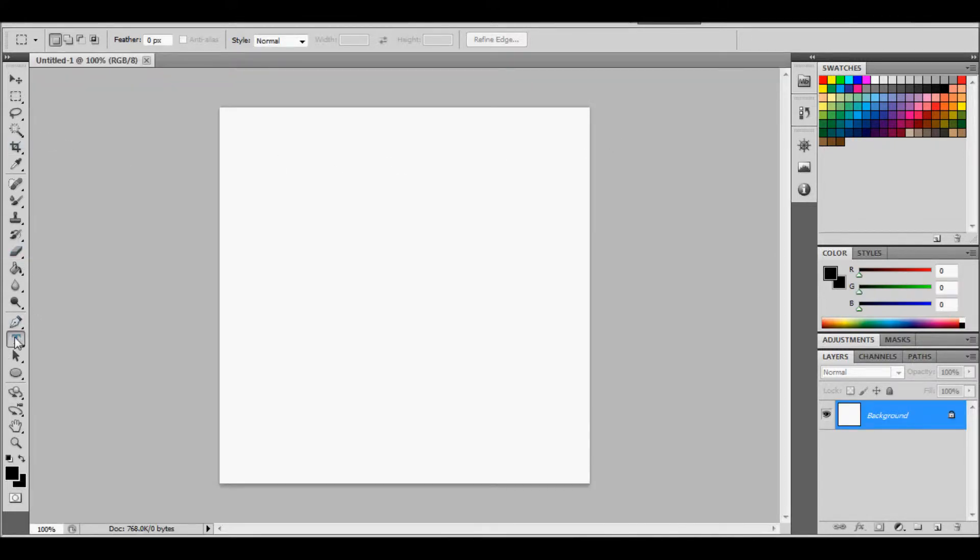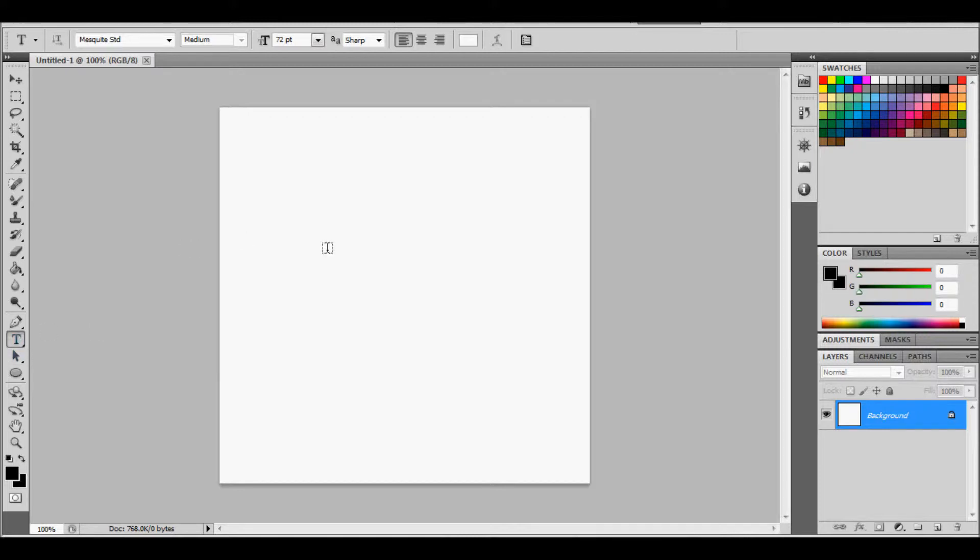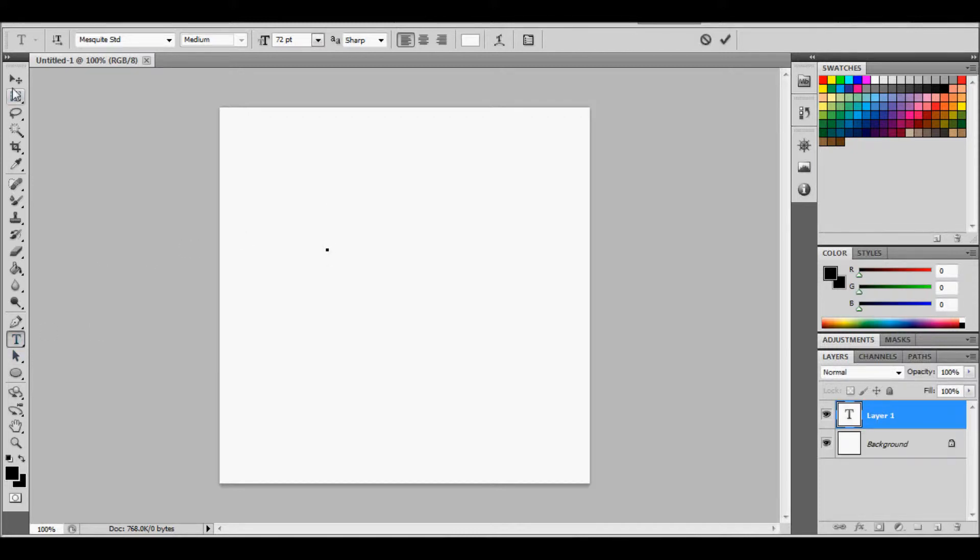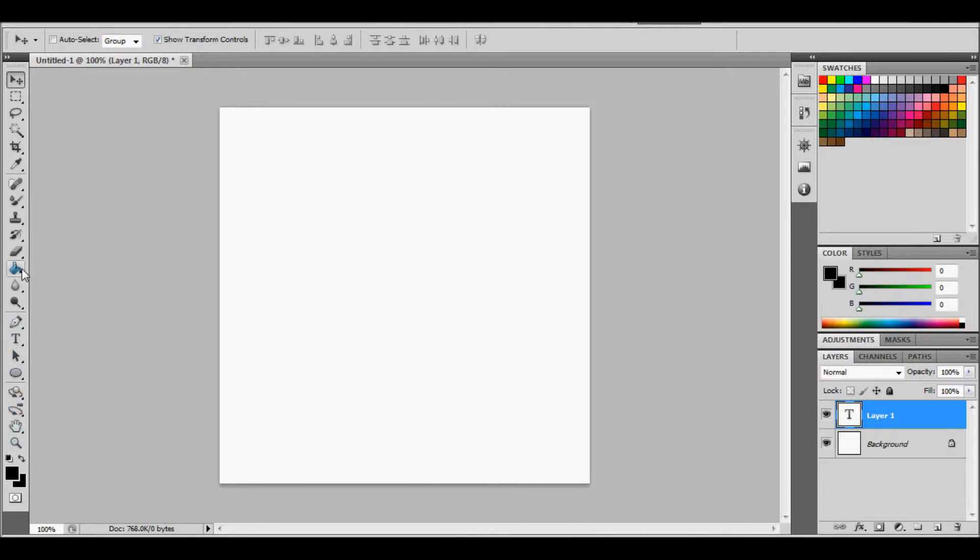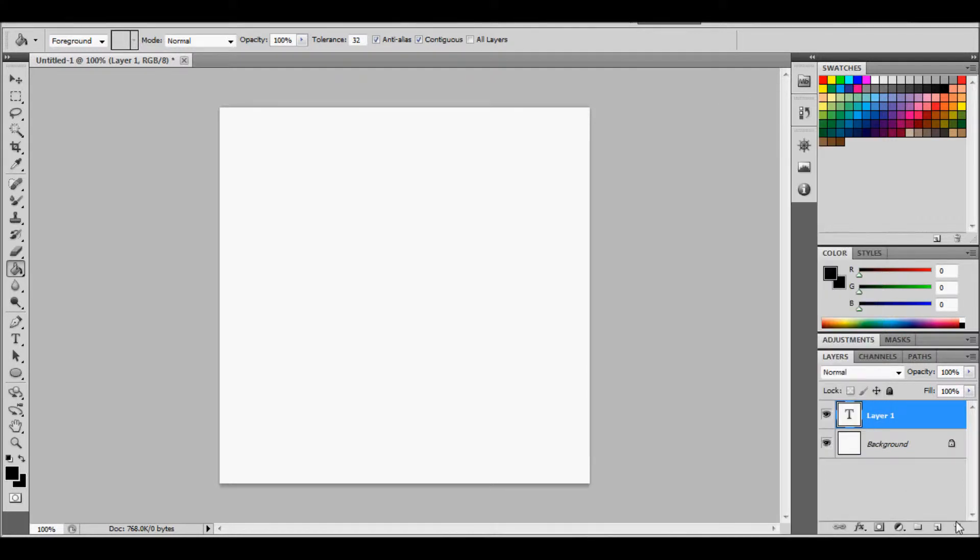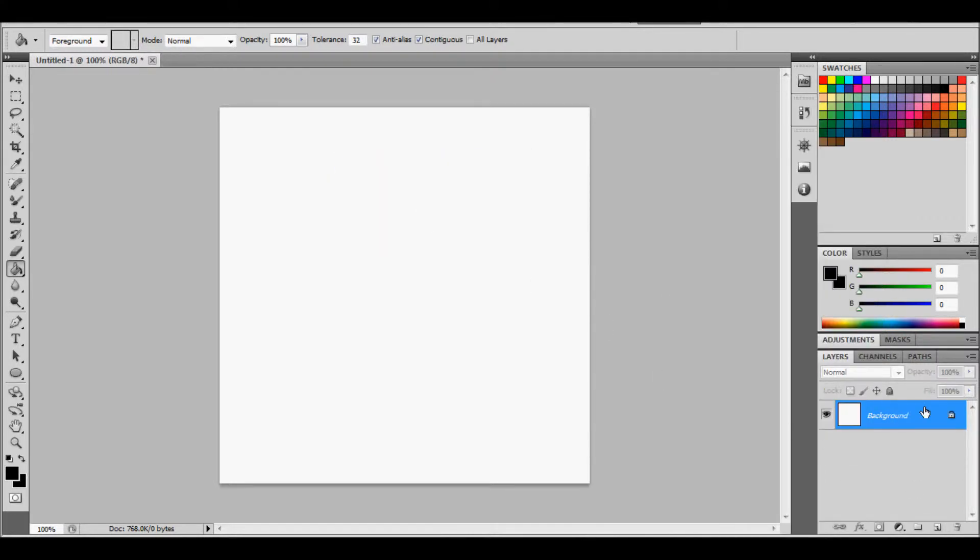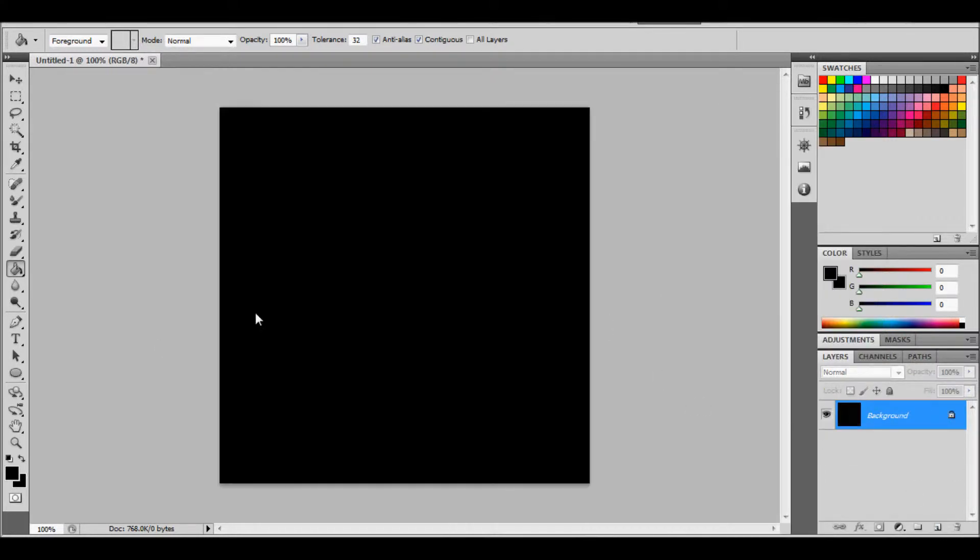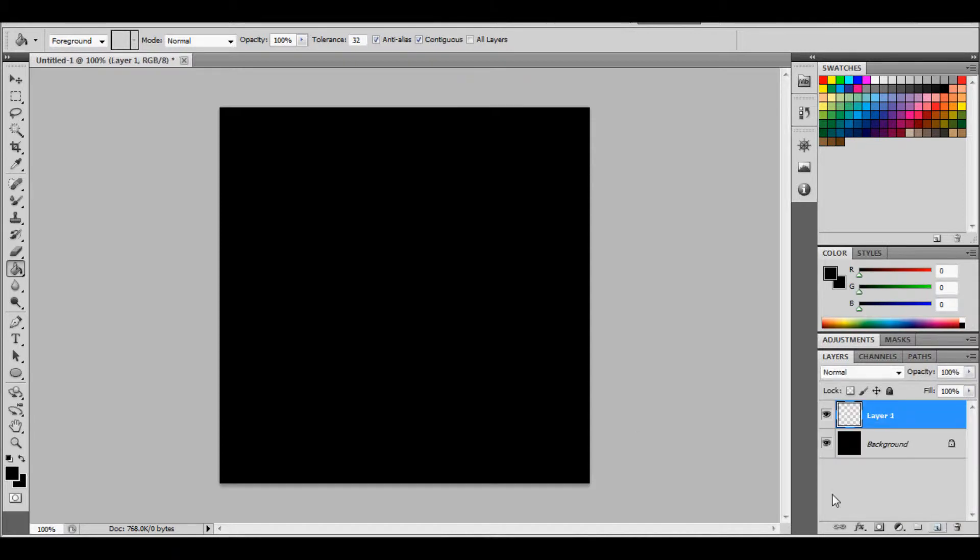And then what you want to do is go to the text tool here. What you want to do is you want to click on the filler. Fill. And then go down, click create new layer.